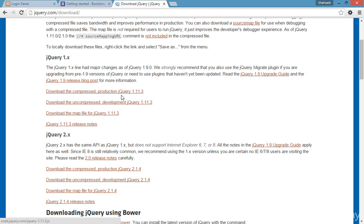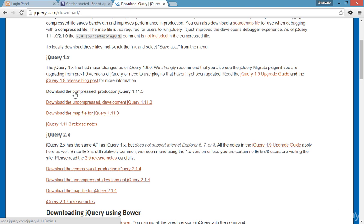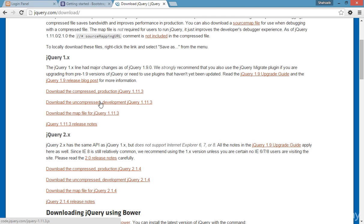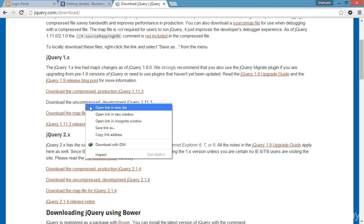We'll use the CDN links for our work. In both versions you can see several links: the compressed, uncompressed, and map files. We don't need the map file. We only need one file. Both versions work the same way, but the difference is: the compressed version is the minified production jQuery, and the uncompressed is the development version which is a bit larger in file size.